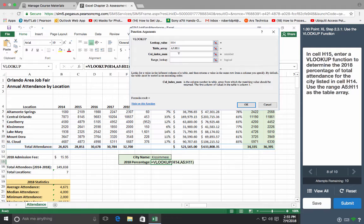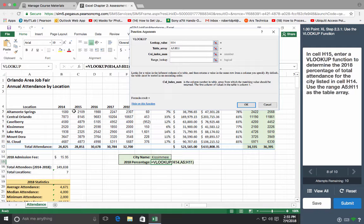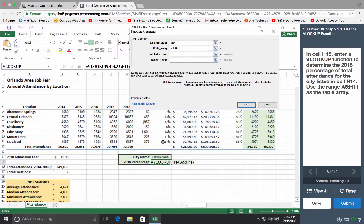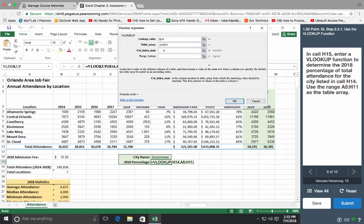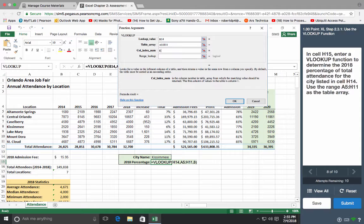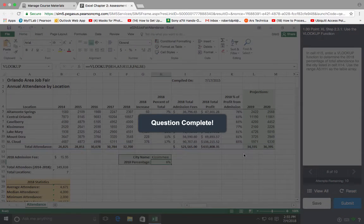And column index, an index is a number, right. So we're going to count the columns all the way to H starting with column A, so it's 1, 2, 3, 4, 5, 6, 7, I think that's H, it is, that's 8. So that's the 8th column over. And that is it, that is VLOOKUPs.